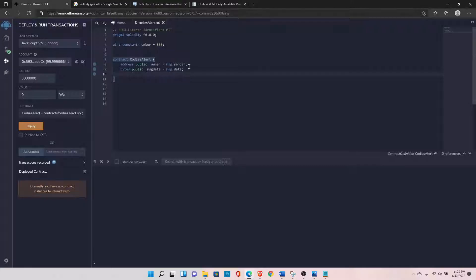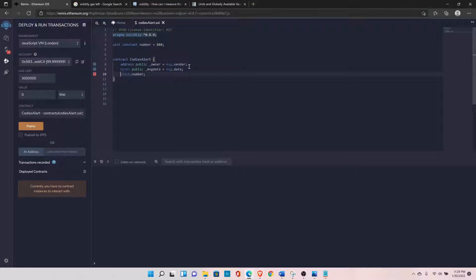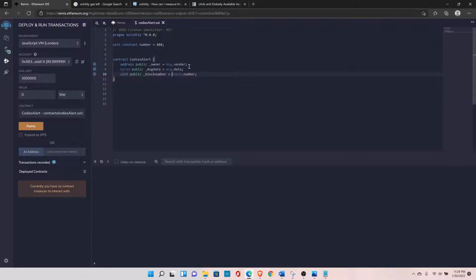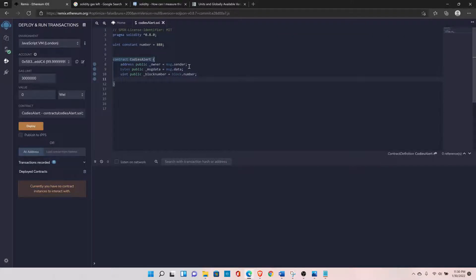There are a few more global variables related to blockchain information. For example, you can access the block number using block.number. The return type is uint, so you can declare it as: uint public blockNumber.